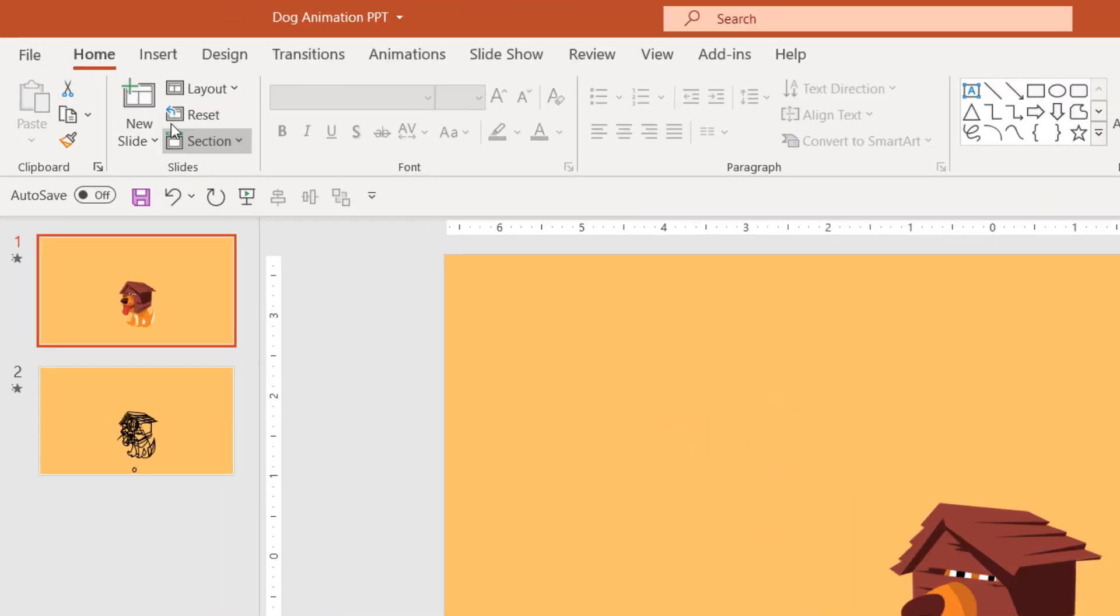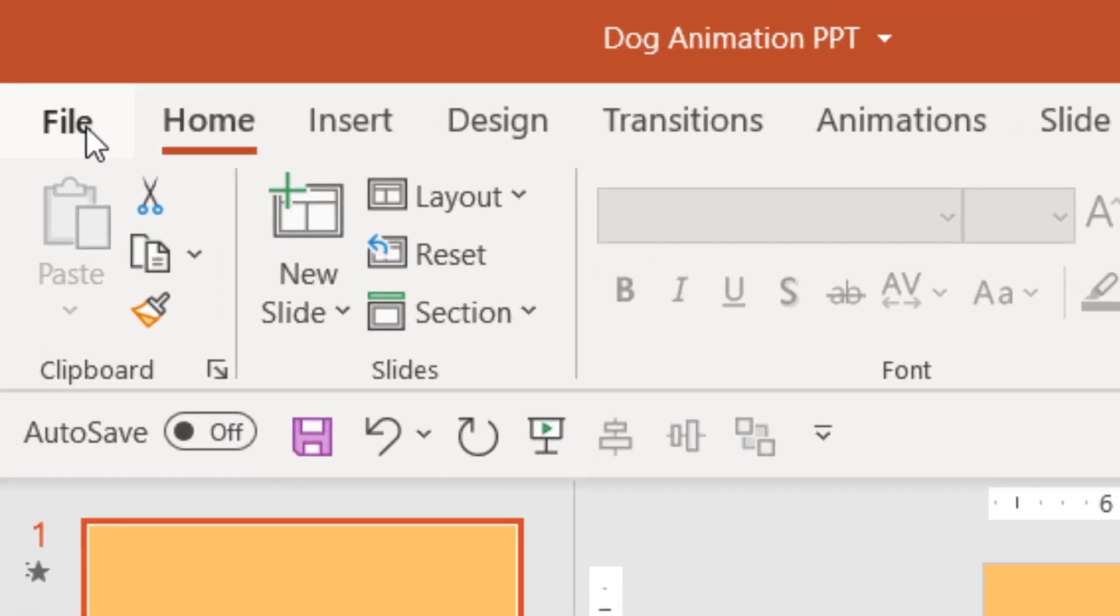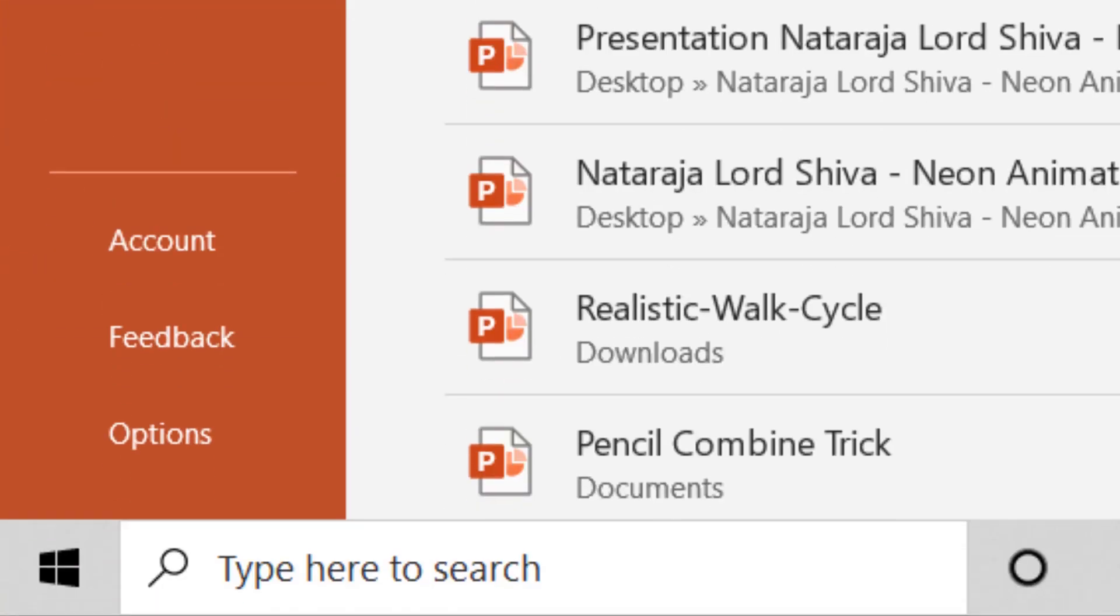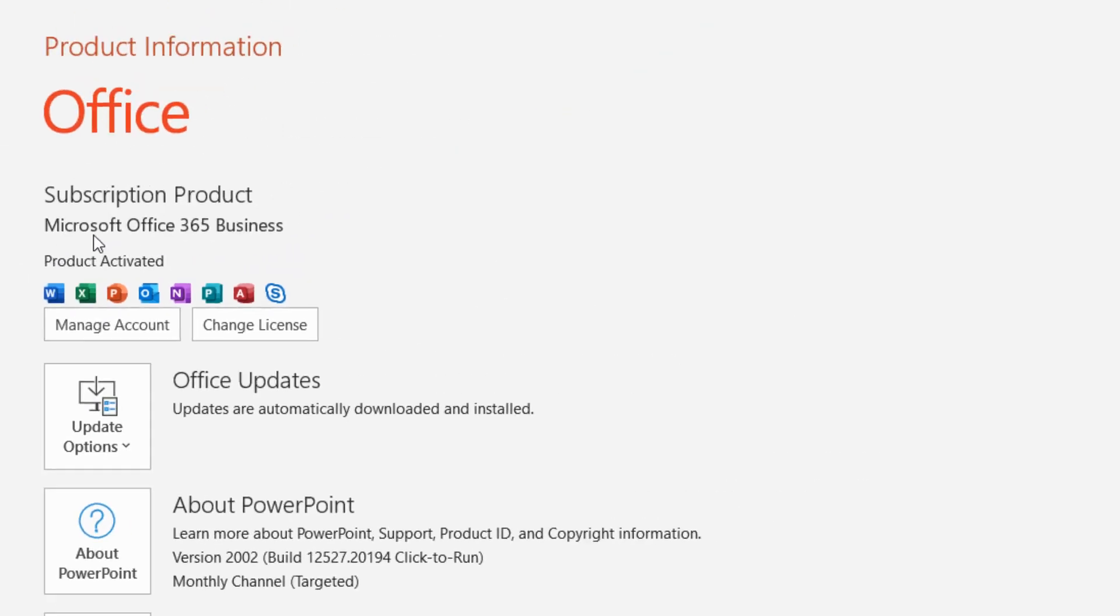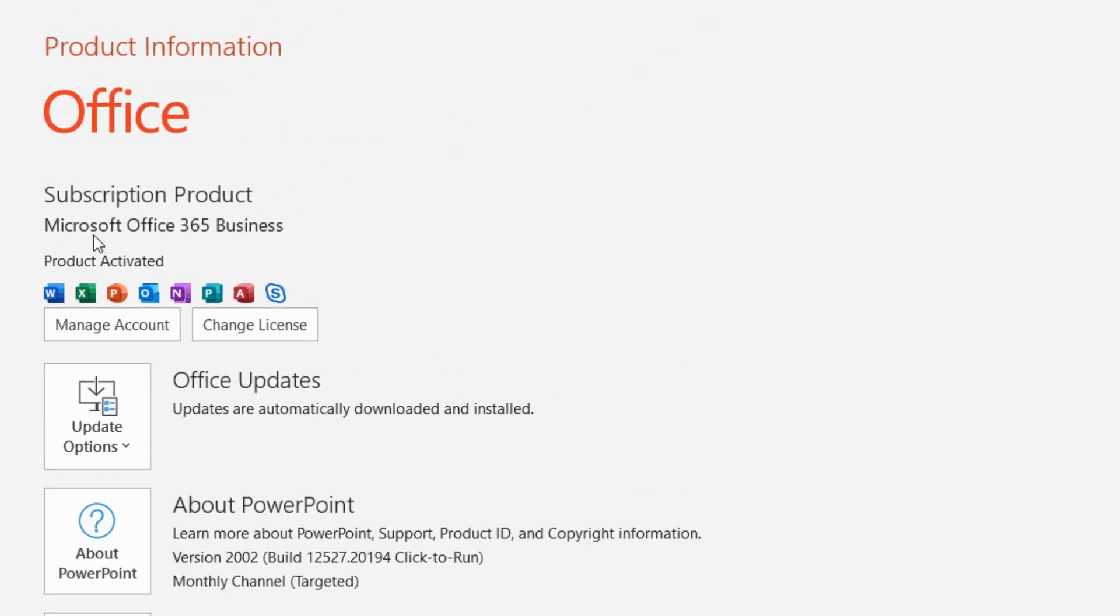For that, you can click on the File menu and then click on Accounts. Here you can see that I am using Microsoft Office 365 Business Edition, and that is the version that I have currently on my system.